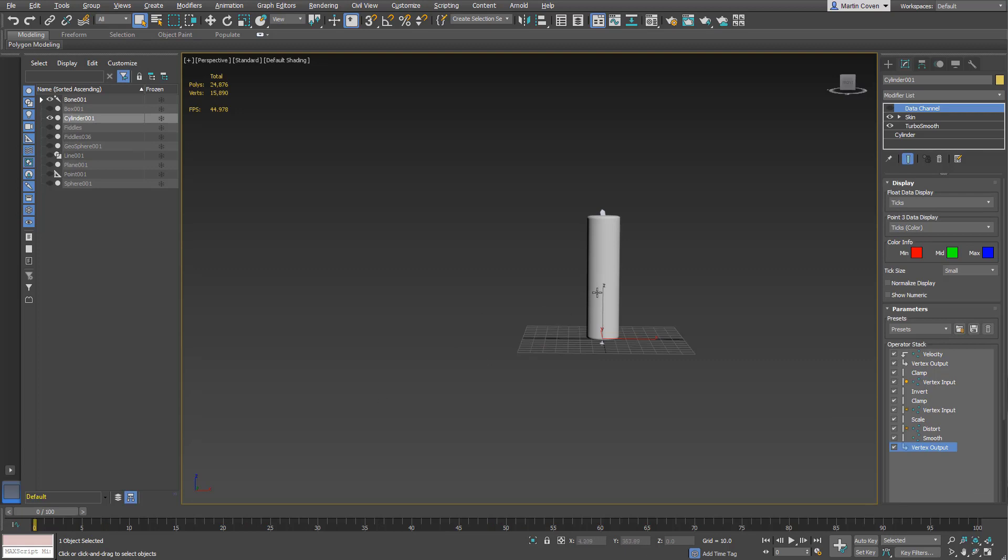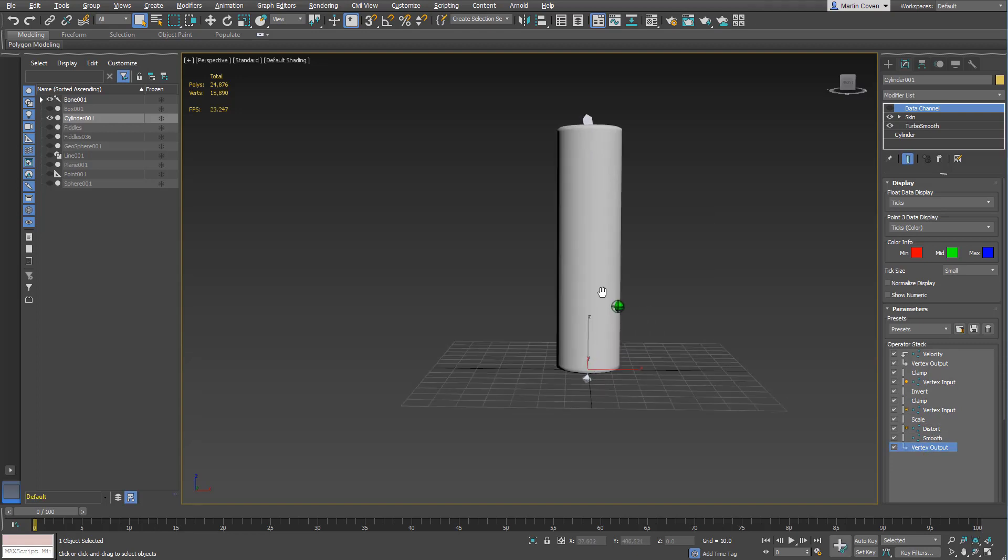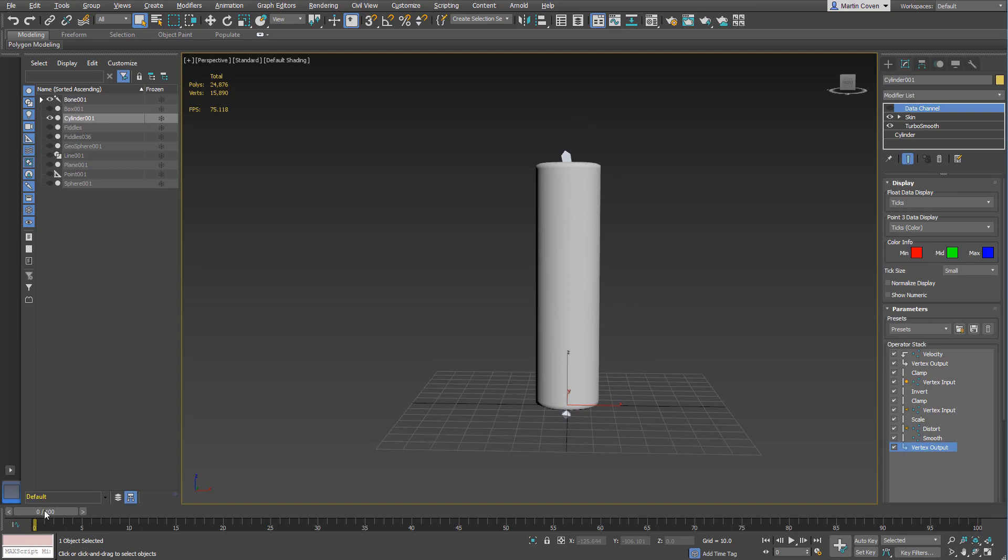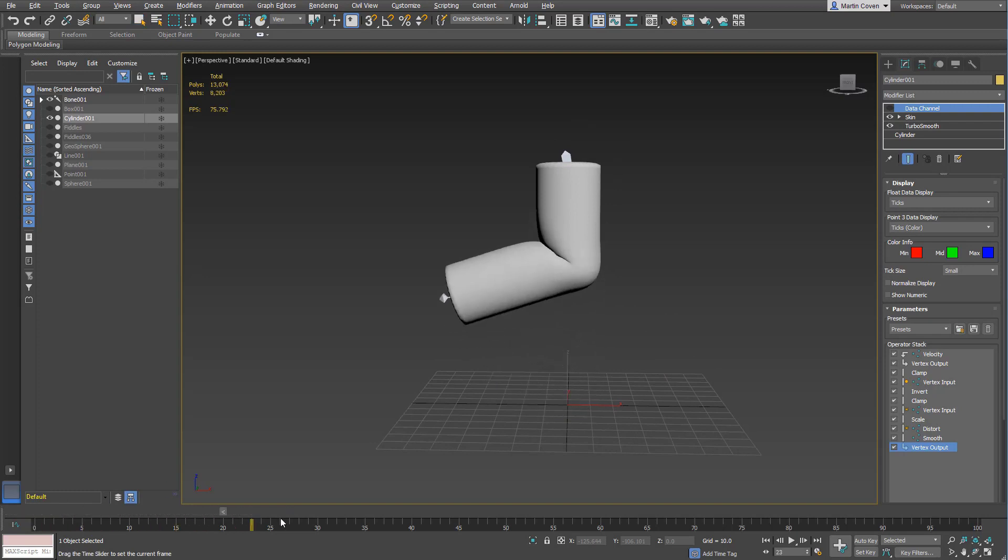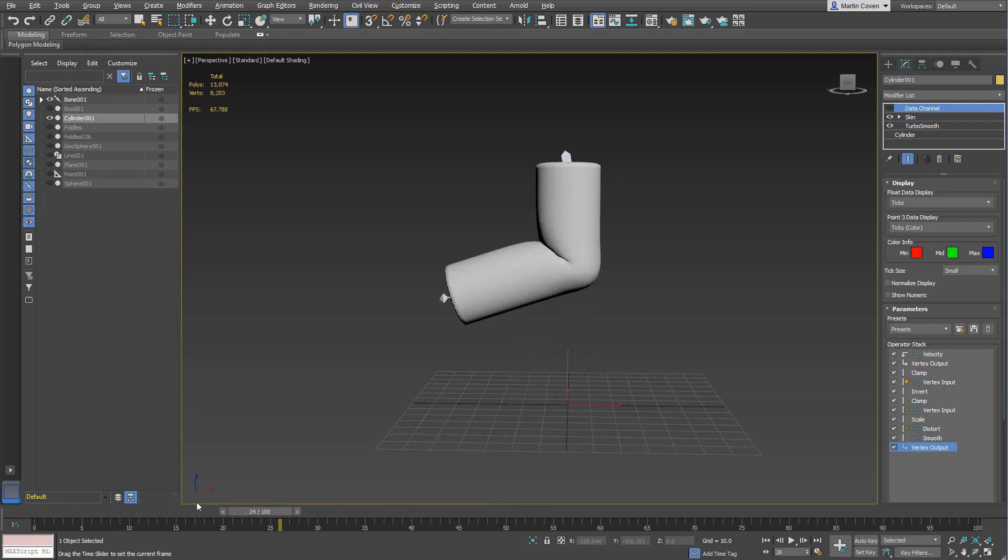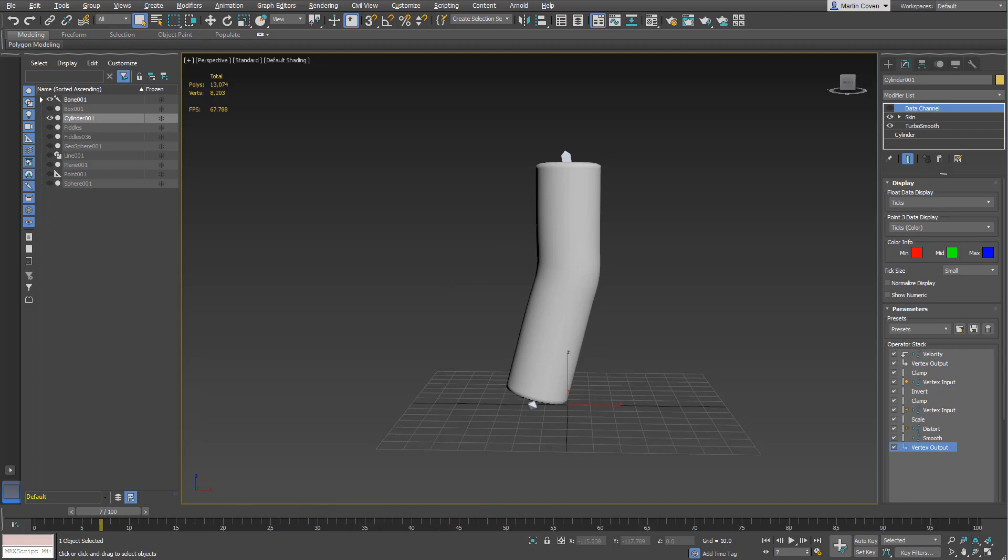Here's another case. I'm using the same kind of setup. The only difference is that I have a distort in here as well. You can see that doesn't do anything. It must be because I need to turn the data channel on.